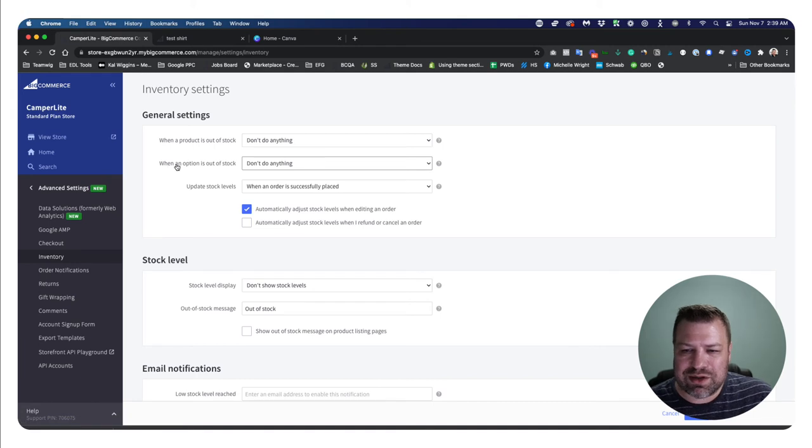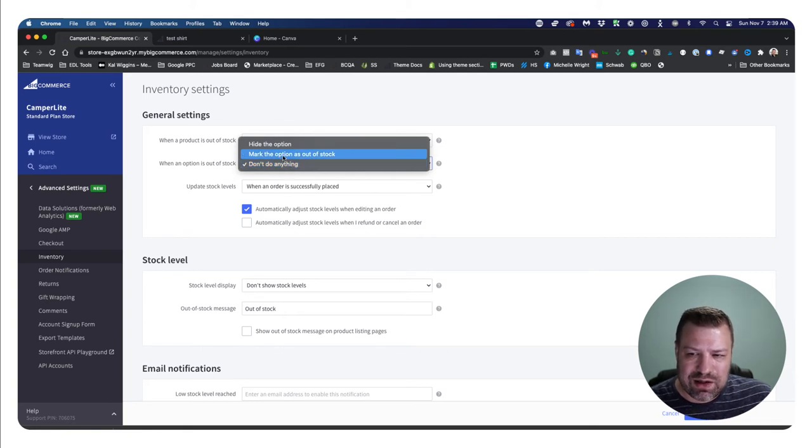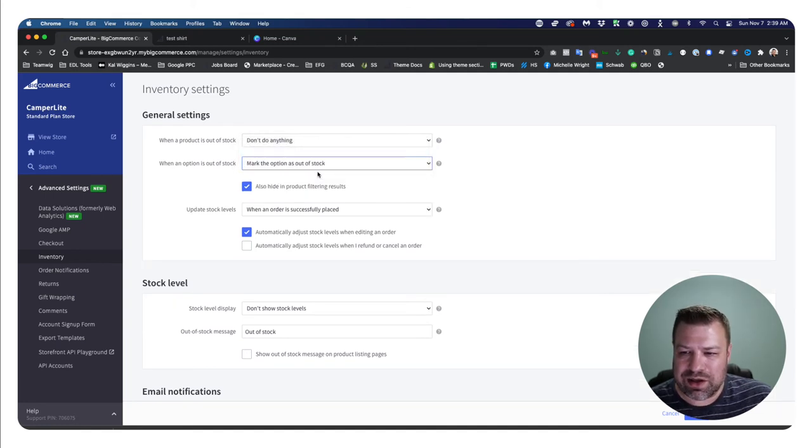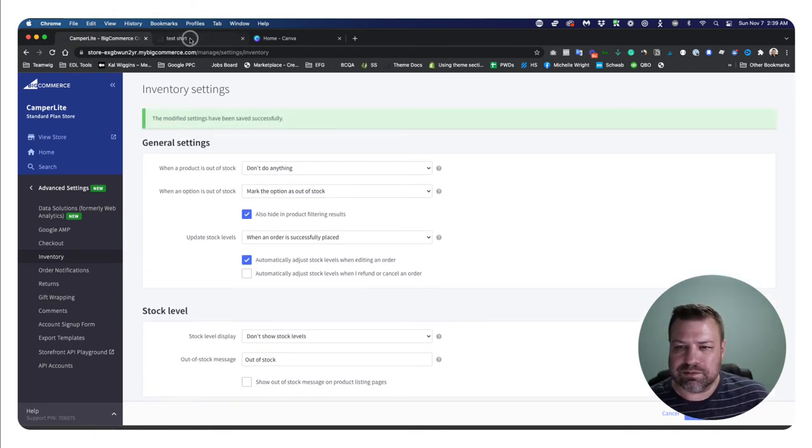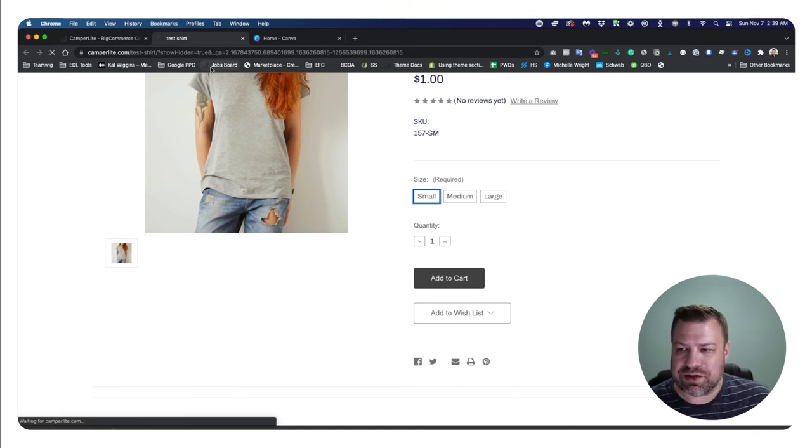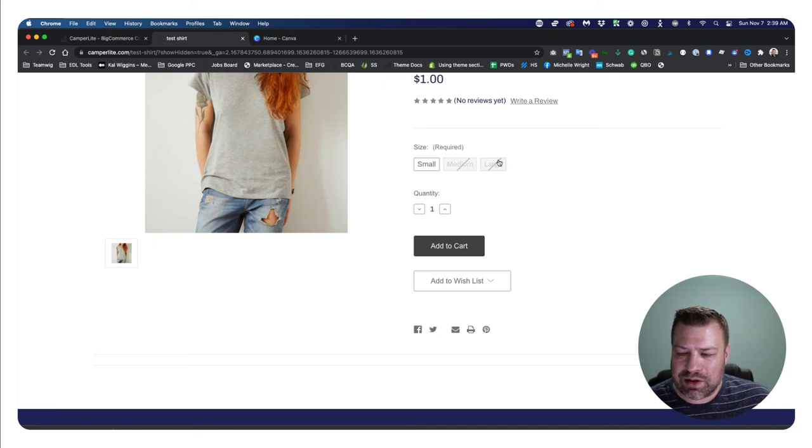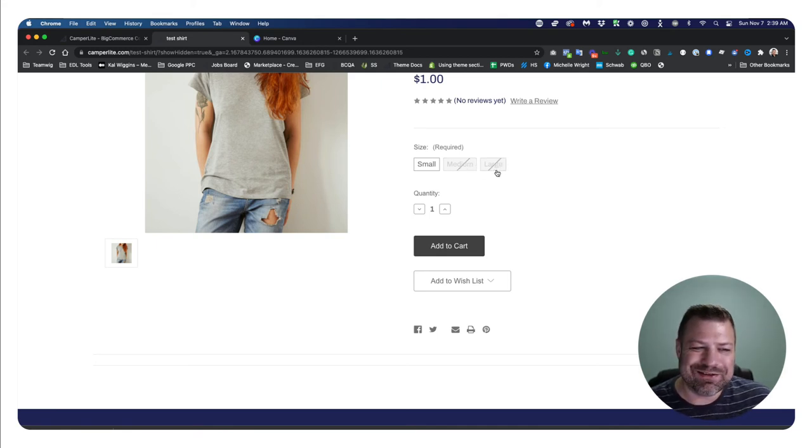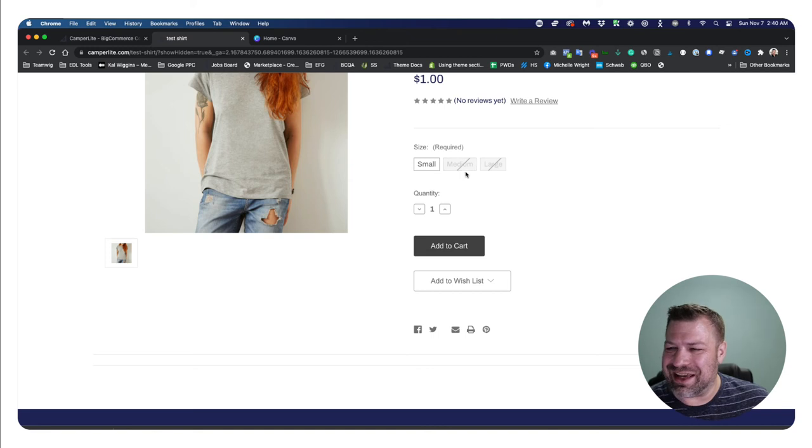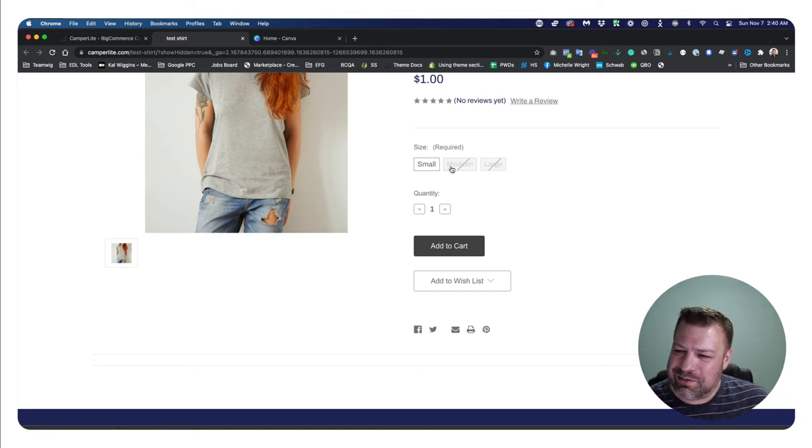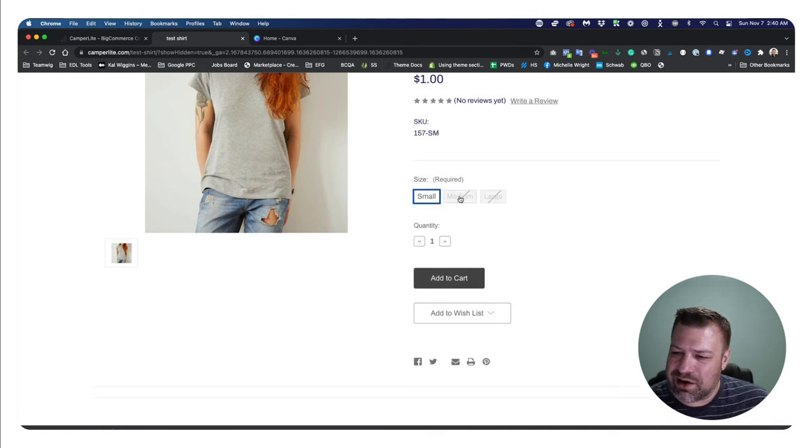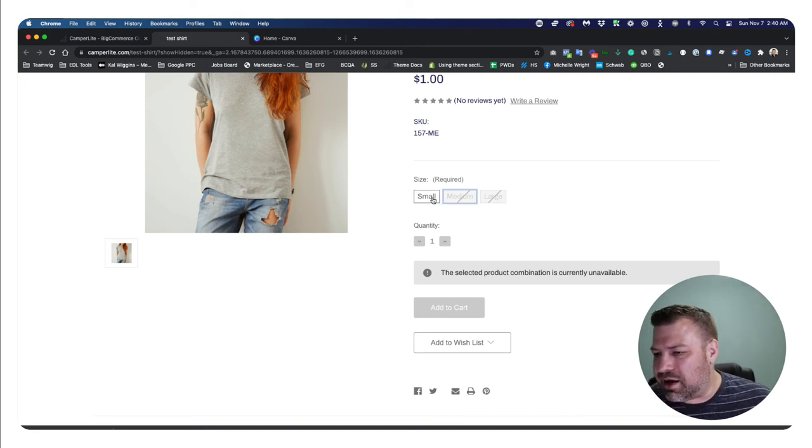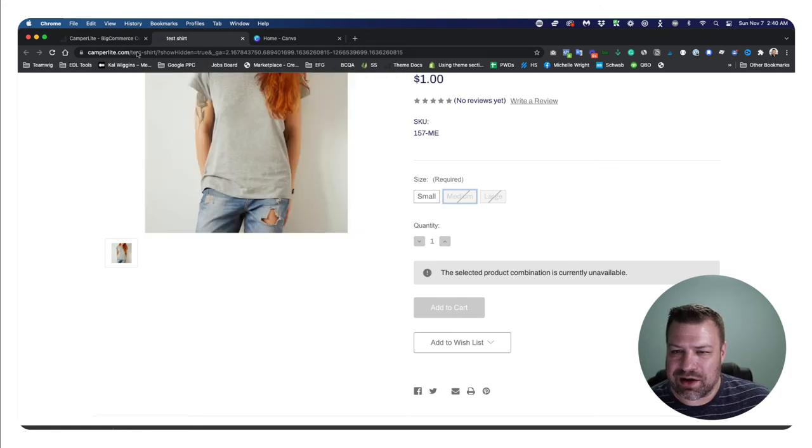Let's go back to the advanced settings inventory. And let's look at these options one more time. So when an option is out of stock, we currently have it set to don't do anything. We can also mark the option out of stock, and we can hide the option. So let's look at all of these. So marking the option as out of stock. I'm going to click Save. I'm going to come back to the test shirt and refresh. Now look what it did. So it marked them. What do you call this? This isn't a Ghostbuster sign, but it's kind of like a Ghostbuster sign. It's giving them kind of like a diagonal strike through, I guess. And it's deactivating them. So you can still click them. So I guess it's not technically deactivated, but it looks like it's deactivated.